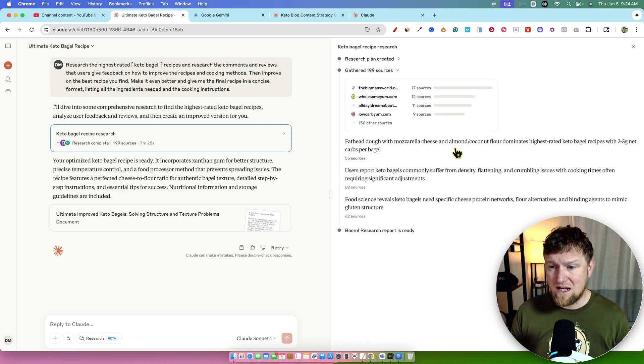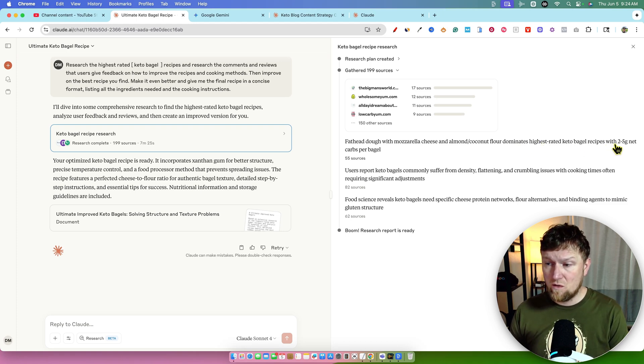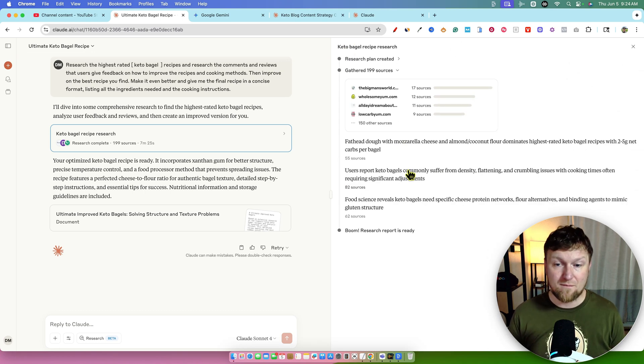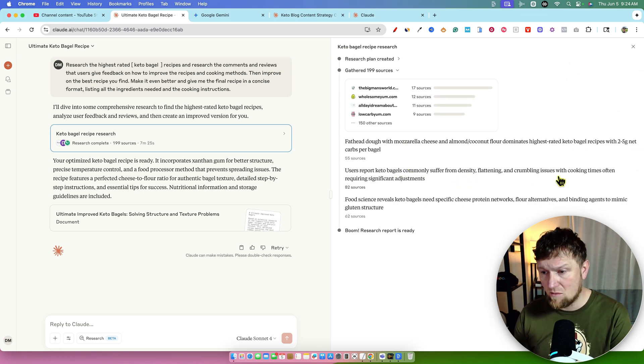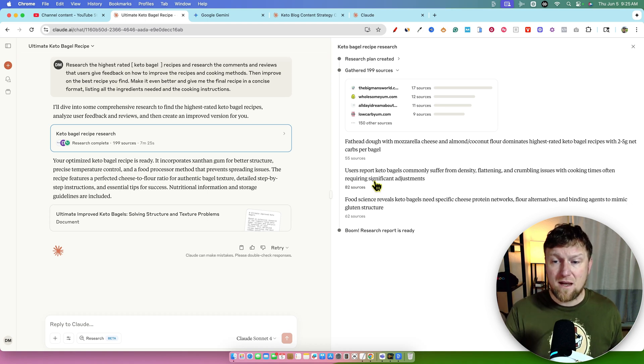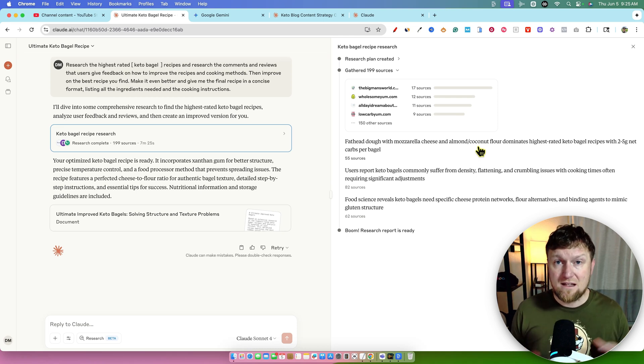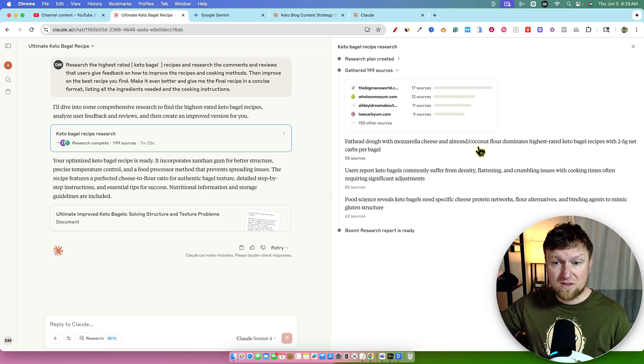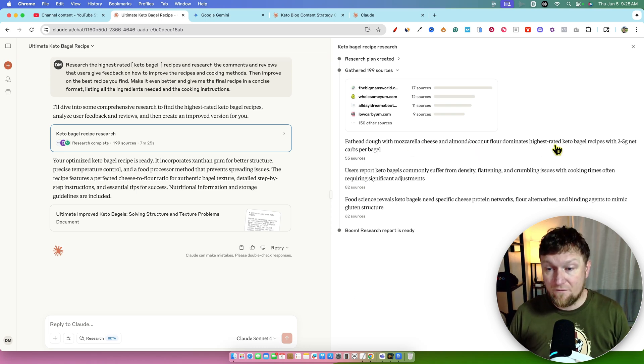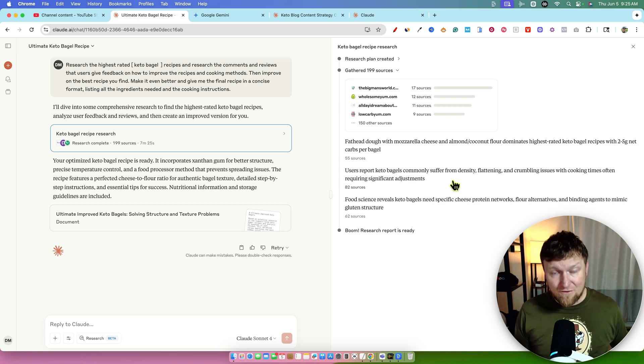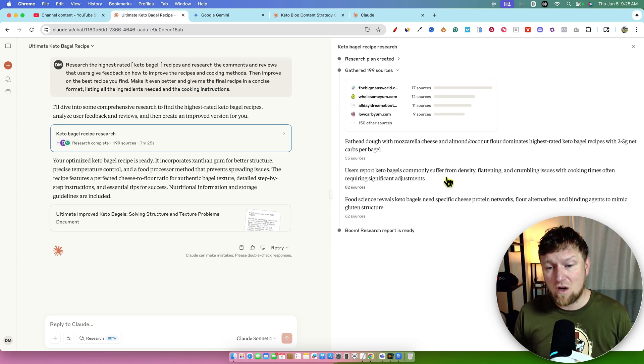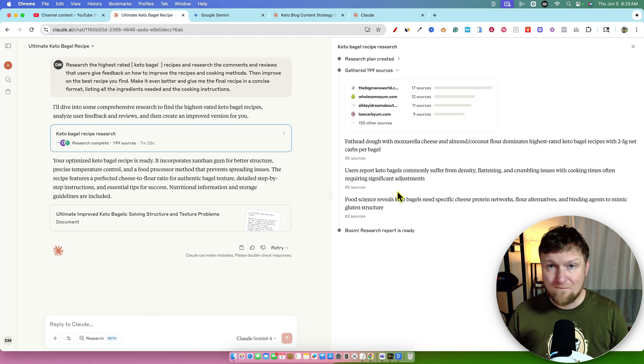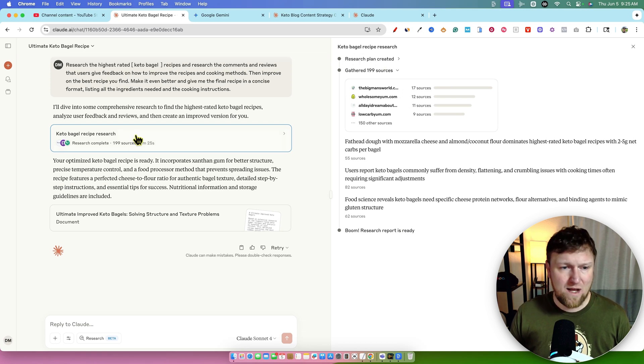So it said, I'll dive into this. Here is all the research keto bagel recipe research. We can open this up and you can see all 150 sources already. I can tell you that this is kind of in the direction of Google Gemini. The last one that I did yesterday researched over 160 websites to come up with its final answer. It does research a lot of websites, 150 sources right here. So I'm impressed so far. You can see all the research around what it's actually doing for us. Fathead dough with mozzarella cheese and almond coconut flour dominates highest rated keto bagel recipes with two to five grams of net carbs per bagel. We can click on this and see all the sources, all the websites so far, very impressive.